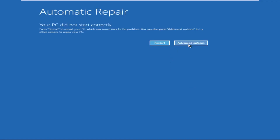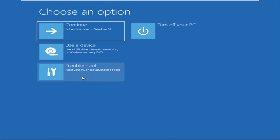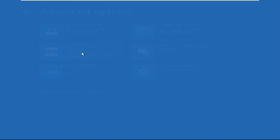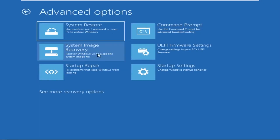Click on Advanced Options. Select Troubleshoot, then click on Advanced Options again. Now select Command Prompt.